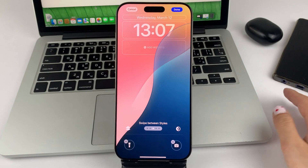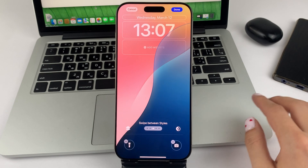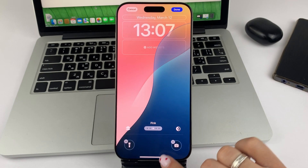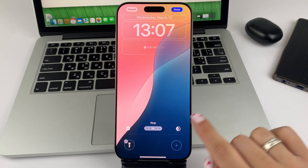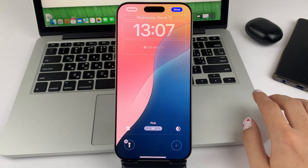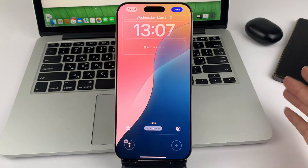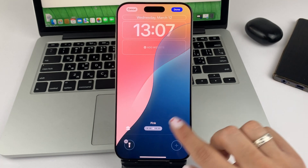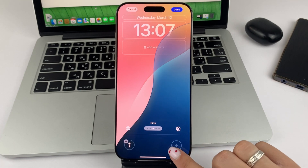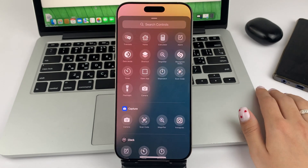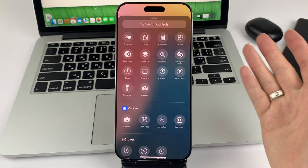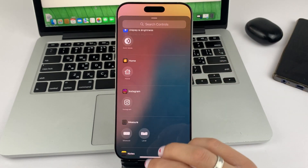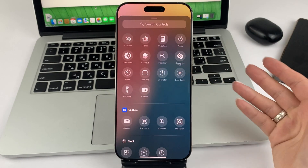Now these two buttons you can, for example, remove — click on minus. If you would like to add some other button, click on plus and select any of the control buttons that are here.